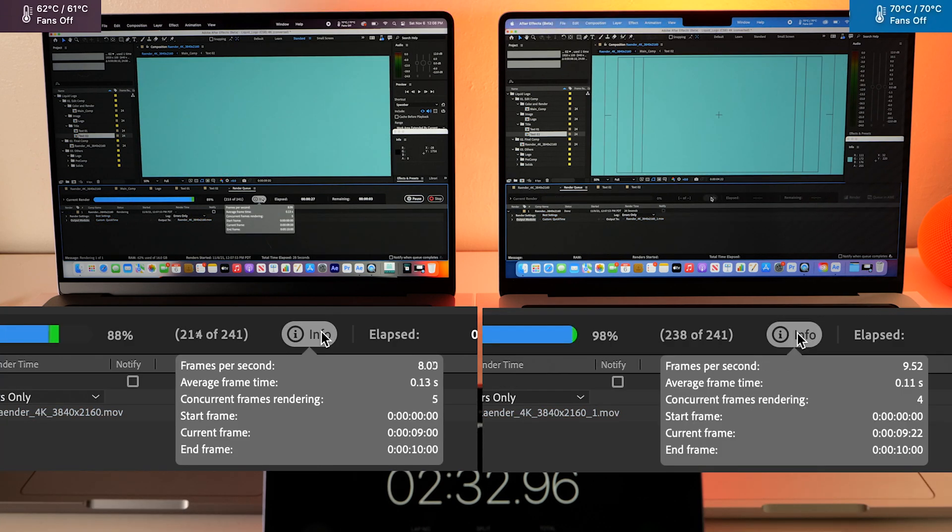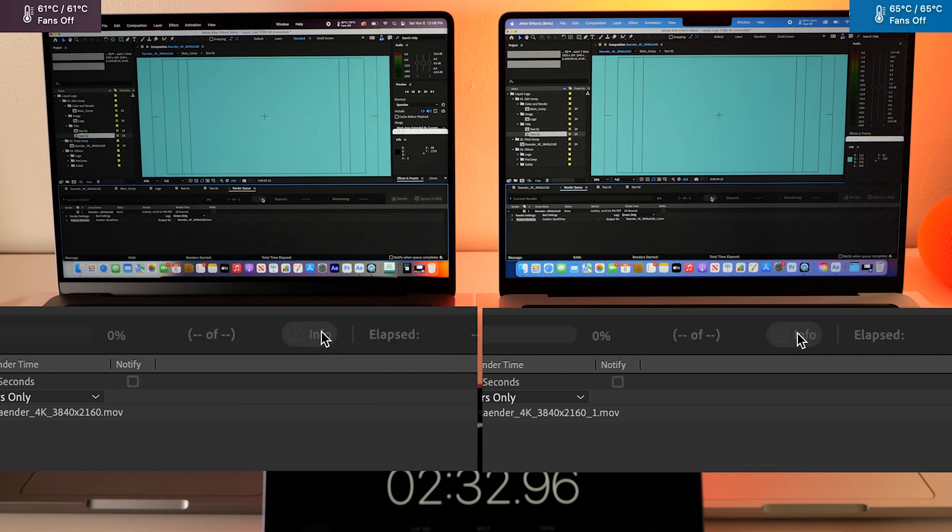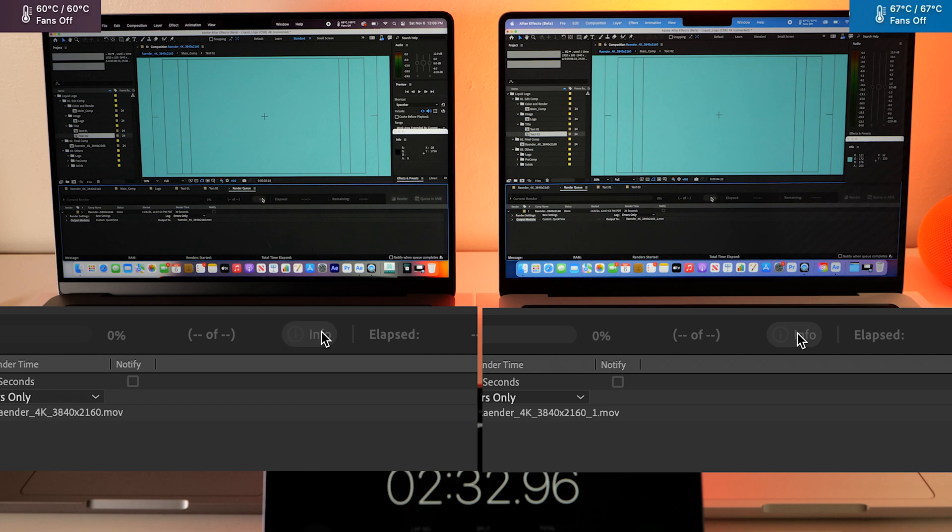All right, the Max has won just by a hair. I don't know if you could see that, but these things are rendering 7-8 frames at a time. This is just amazing.